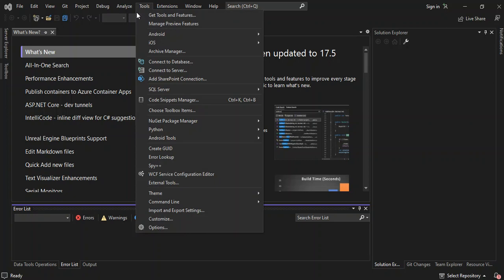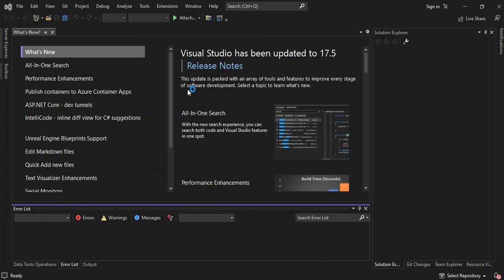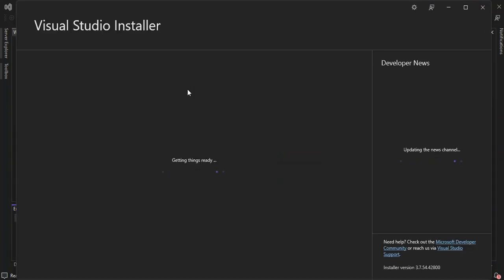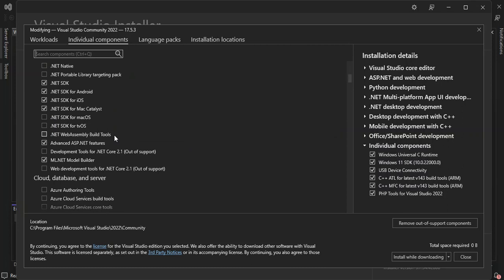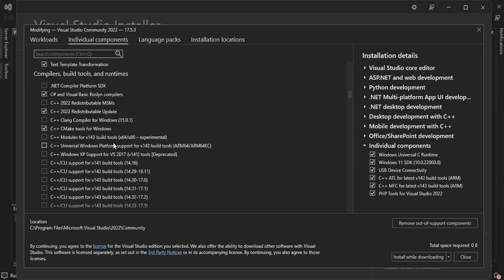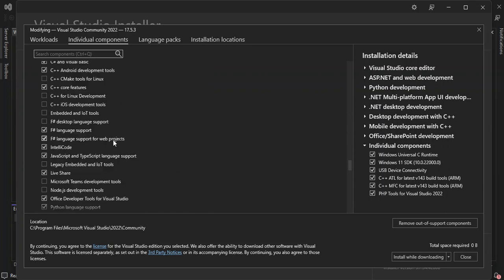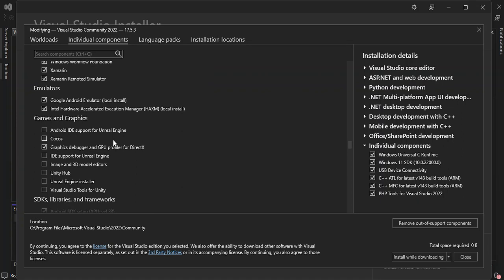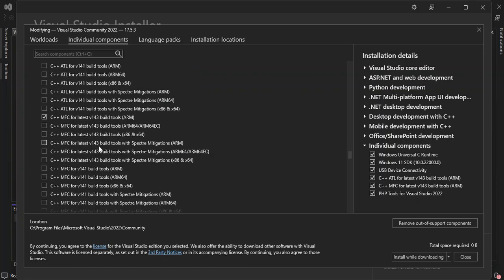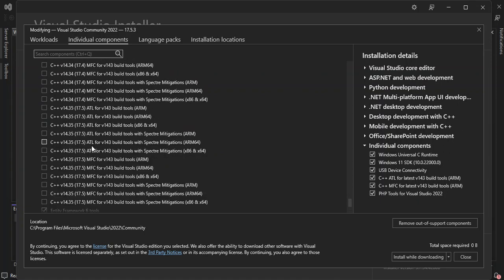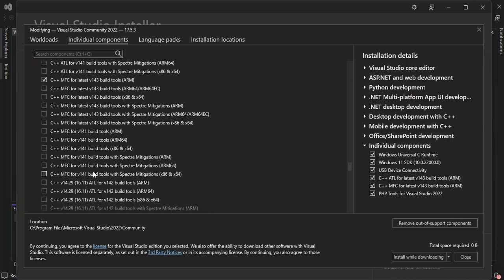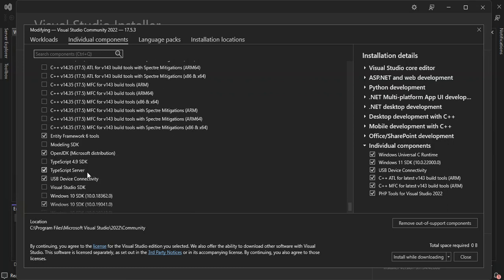First of all, let's go to the extensions, or the tools, then Get Tools and Features. I'm going to pull you through this quickly because I've already done that in the previous video. So once we've got the Visual Studio Installer open, let's go to Individual Components. Go down and look for SDK Libraries and Framework. You have to make sure that you've got the USB Device Connectivity box checked, and you have to make sure you download and install it.